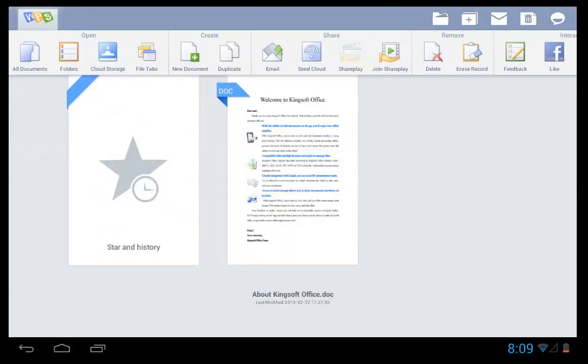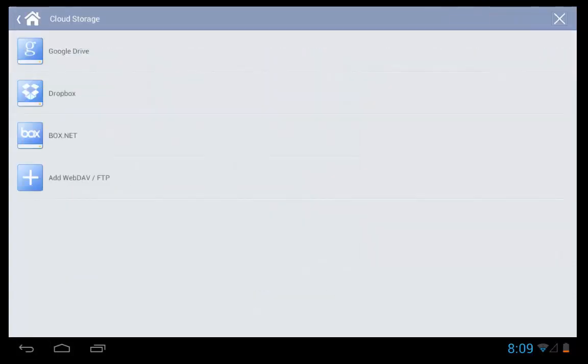If you go back to the splash screen you can select on send cloud. You have the option of Google Drive, Dropbox, Box.net and add web dev or FTP.